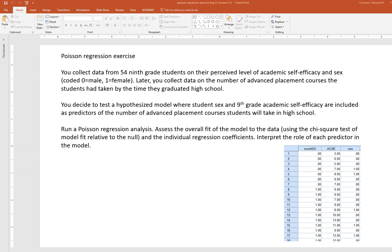In this video we're going to cover a Poisson regression exercise. The scenario is: you collect data from 54 ninth grade students on their perceived level of academic self-efficacy and sex, coded zero for male and one for female. Later you collect data on the number of advanced placement courses the students had taken by the time they graduated high school. You decide to test a hypothesized model where student sex and ninth grade academic self-efficacy are included as predictors of the number of advanced placement courses students would take in high school.